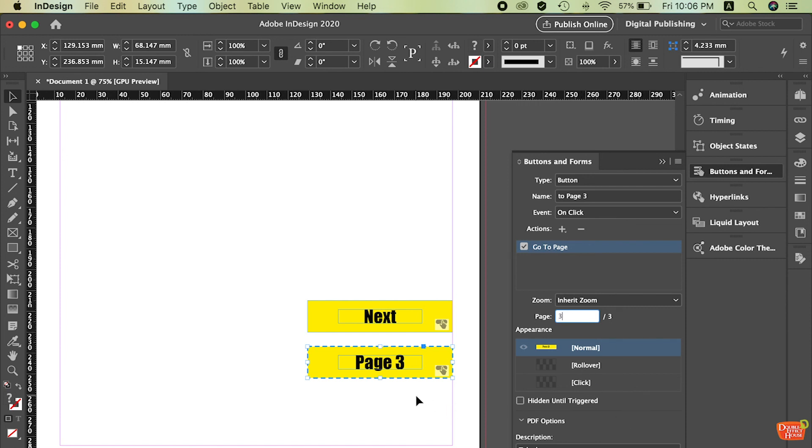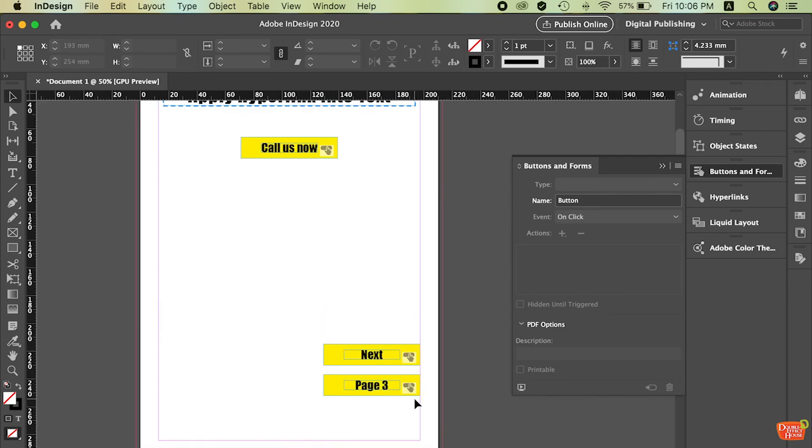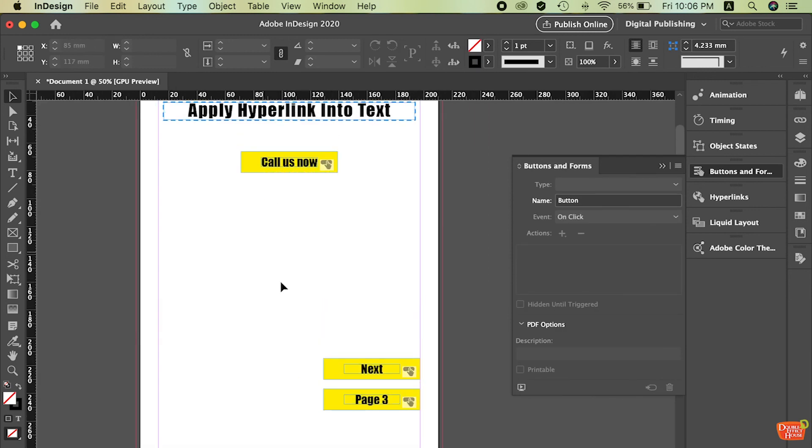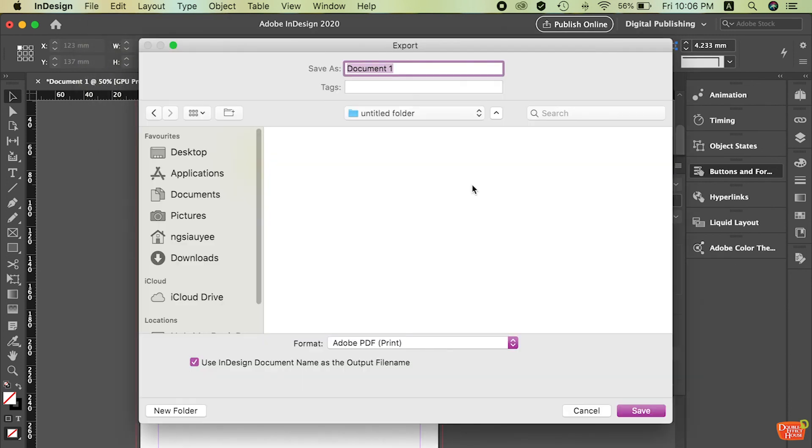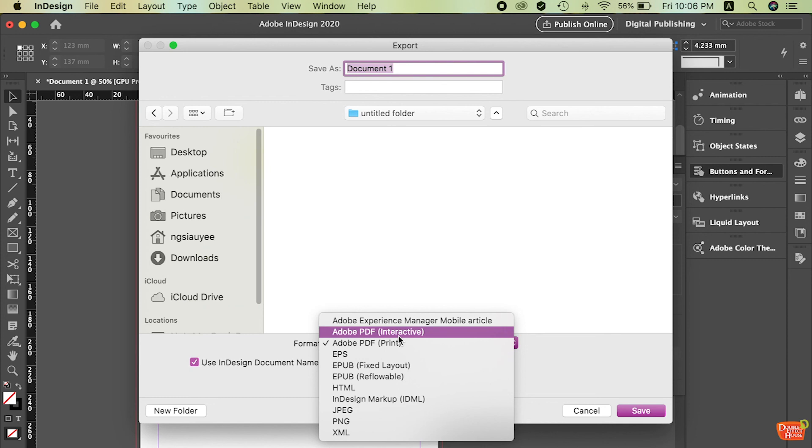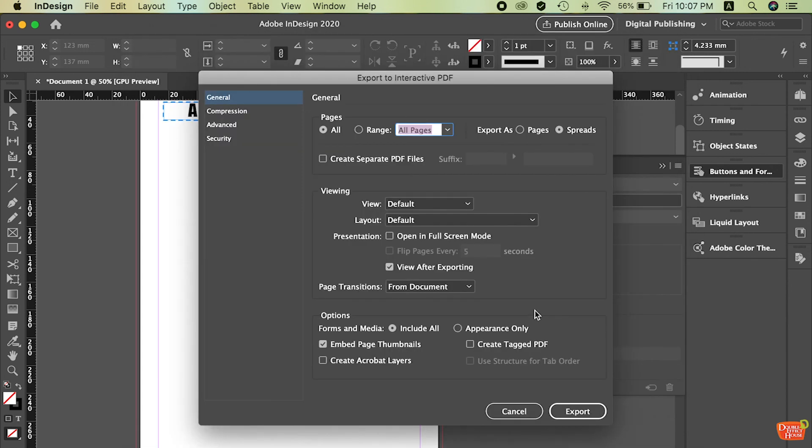Then you're done to apply all the links and the navigation to the page. So if you want to see the result, you must export it. So how to export. Just go to file. So remember the format. Change it to interactive. If you don't change your interactive, you can't click to see those effects. So I just put it Adobe PDF interactive. So this one I just use testing hyperlinks. After you're done, press on the save. Once you save.